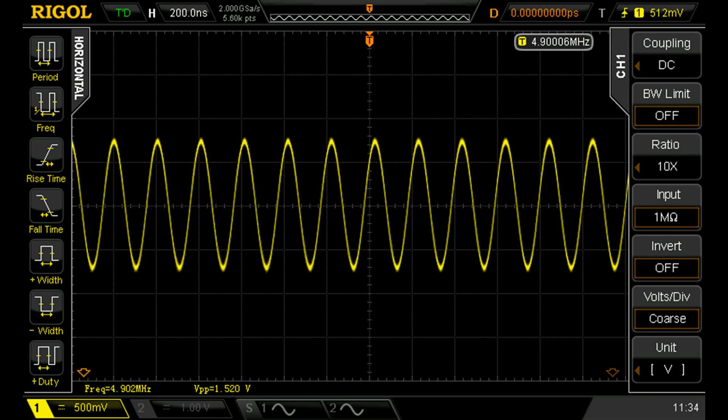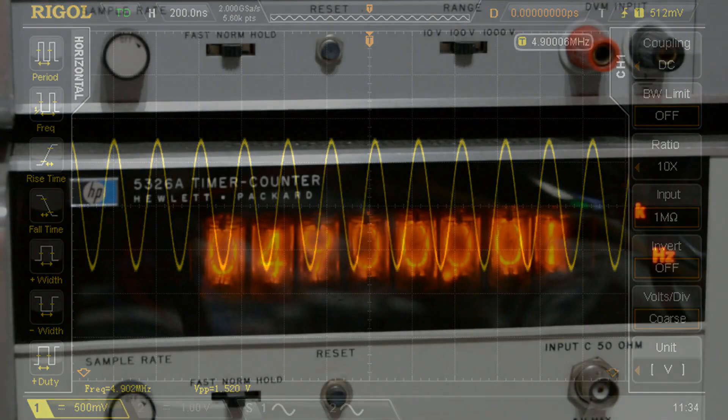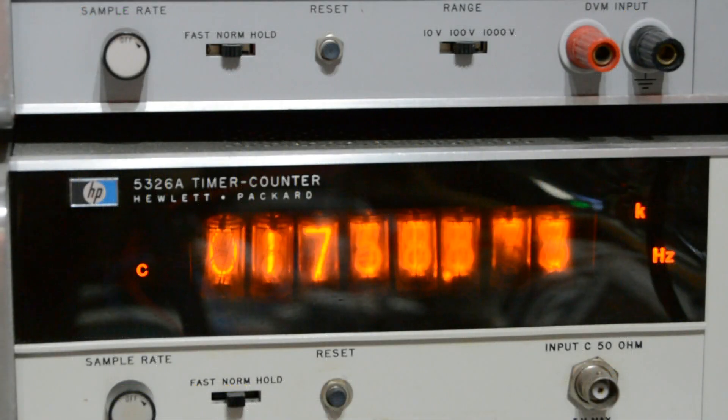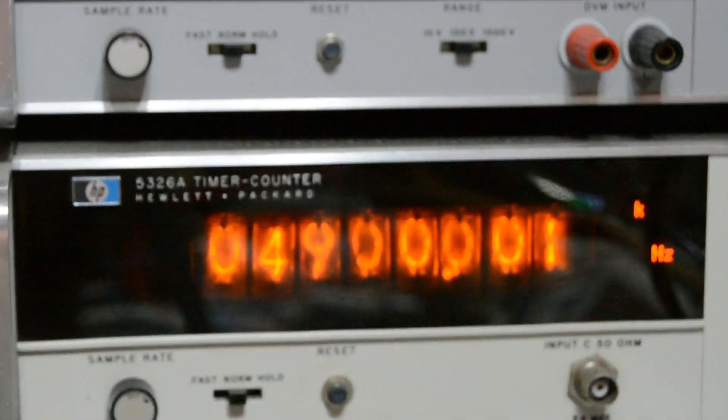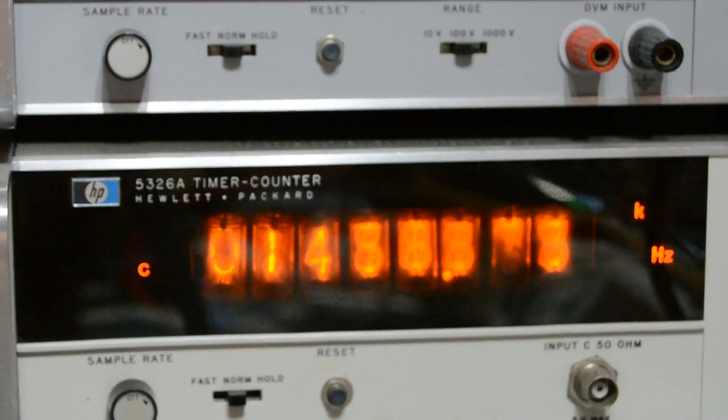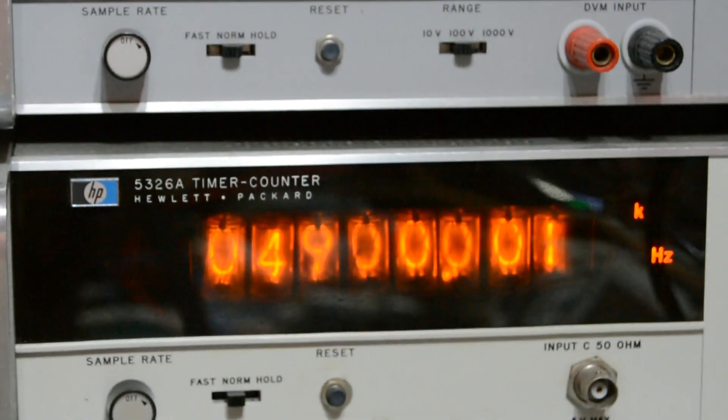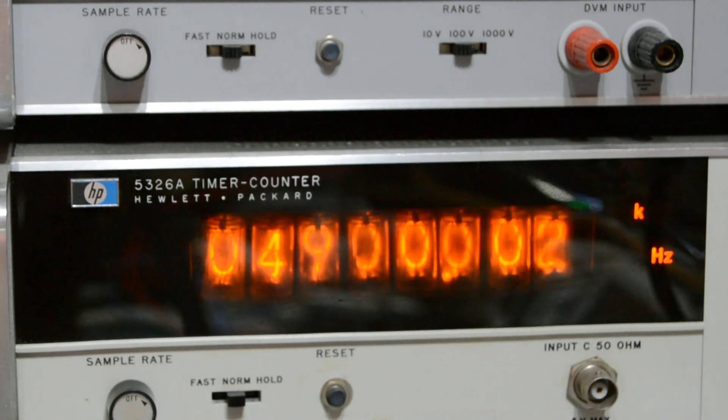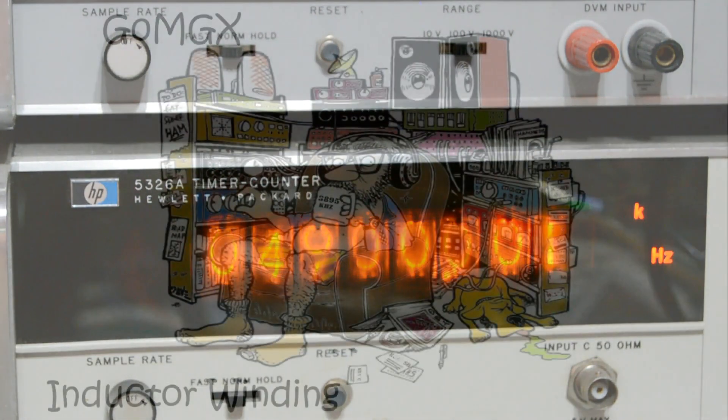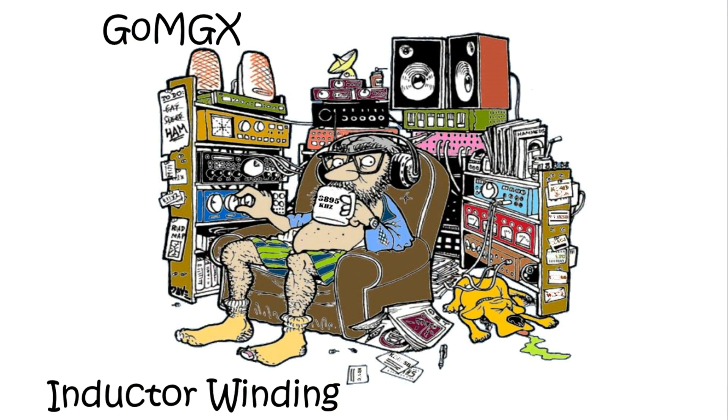This is the output of the VFO, nice and clean, and then this is what it looks like connected up to one of my frequency counters. Clearly when we have the VFO set at 4.9 megahertz that represents 7.1 megahertz on the radio.